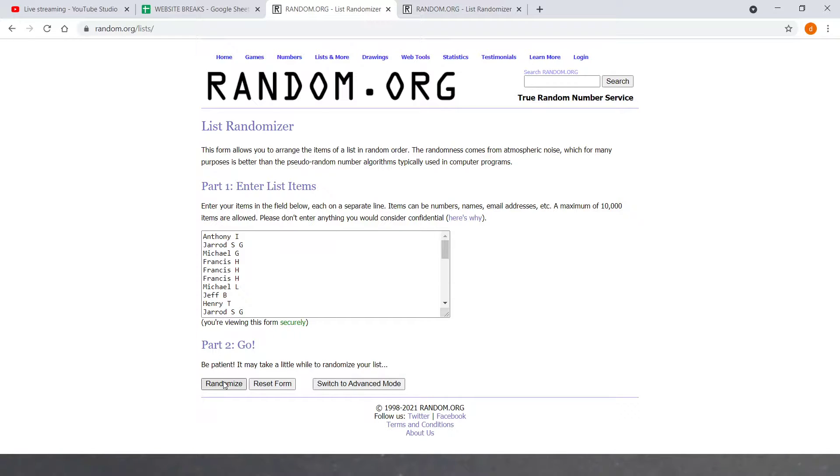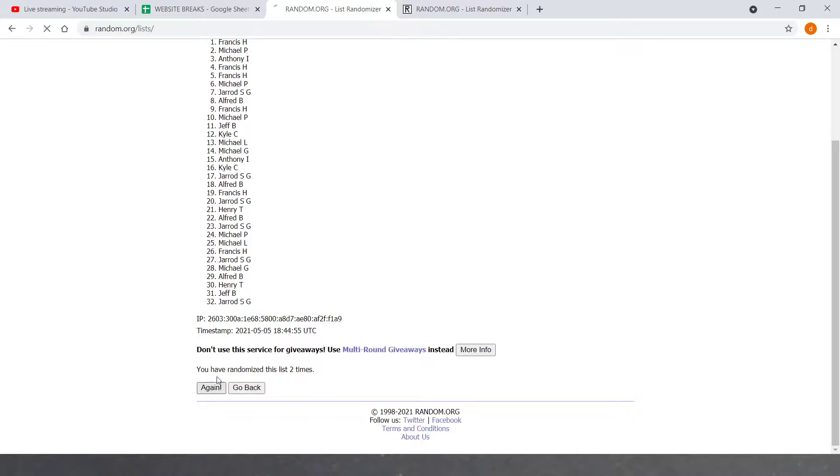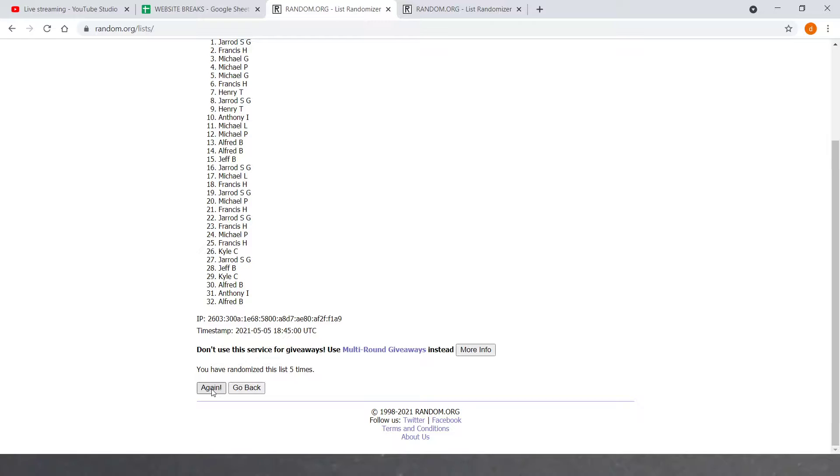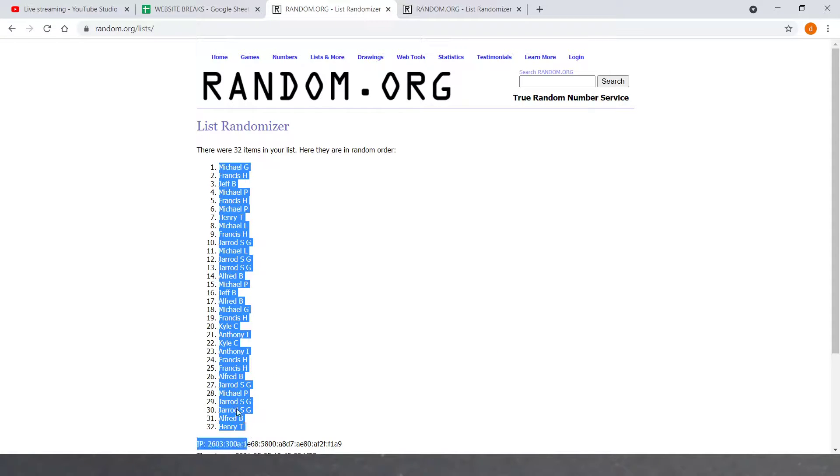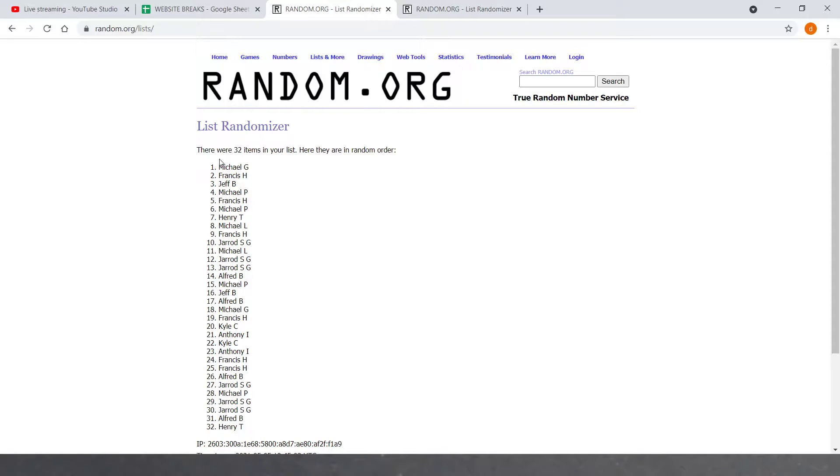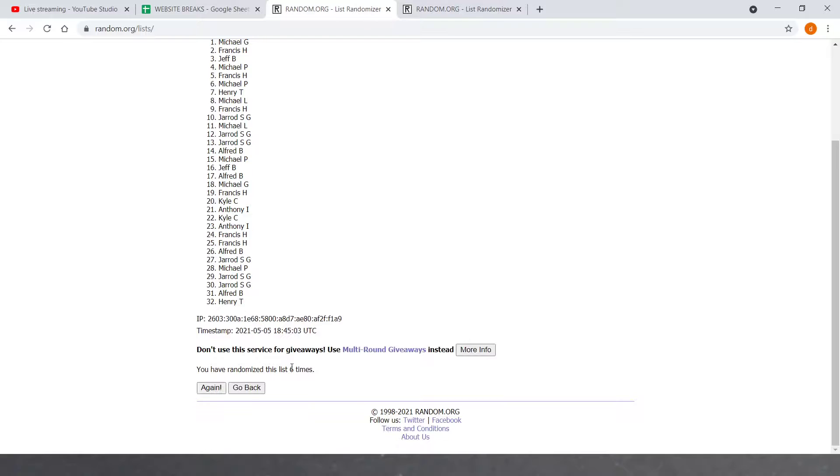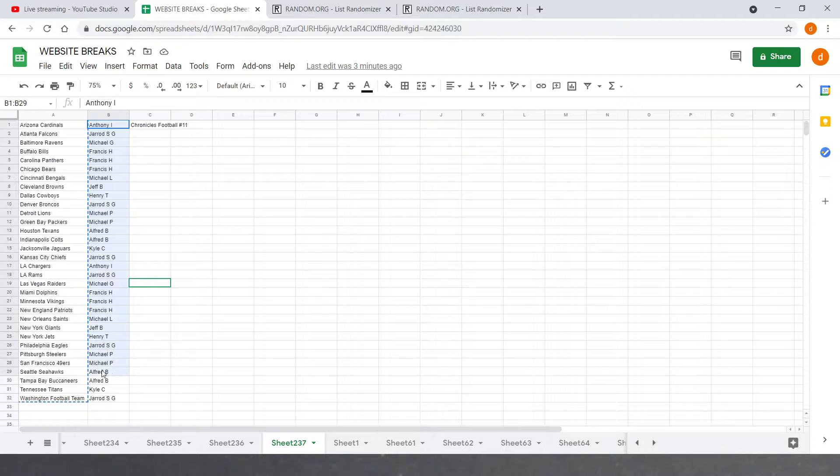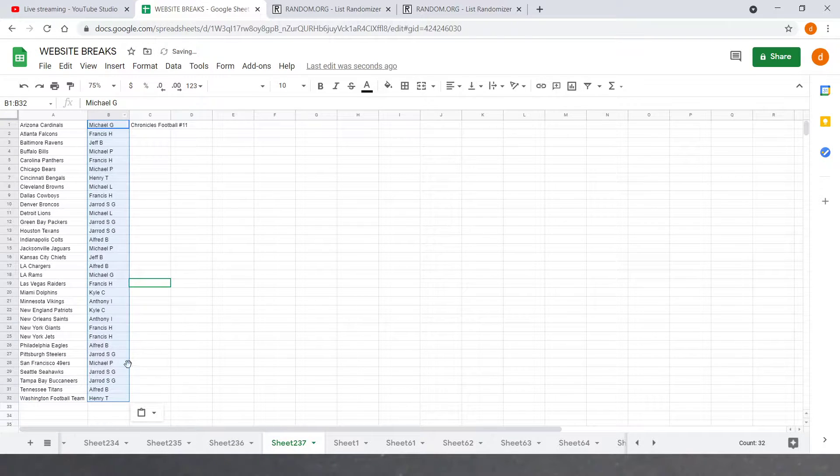Alright, starting with names, six times. One, two, three, four, five, sixth, and a final. So everybody spots. Michael G on top, Henry T on the bottom. There we go. Six times. He's like the worst luck ever. Michael G on top, Henry T on the bottom.